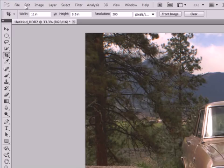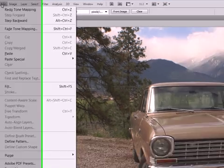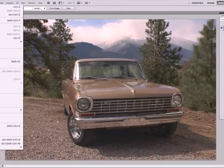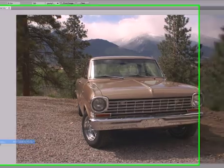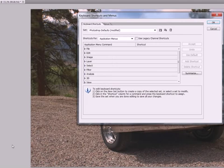So I'm going to go ahead and assign one now. I'm going to go to Edit, all the way down to Keyboard Shortcuts. Then we get this dialog box that pops up.